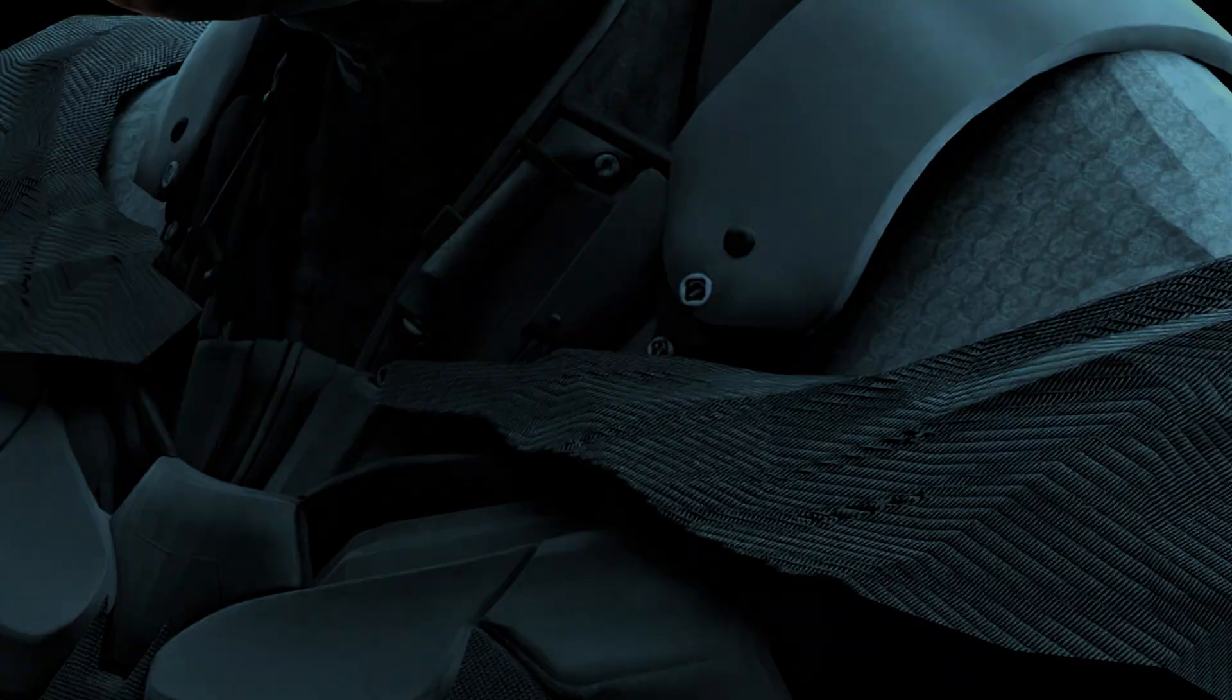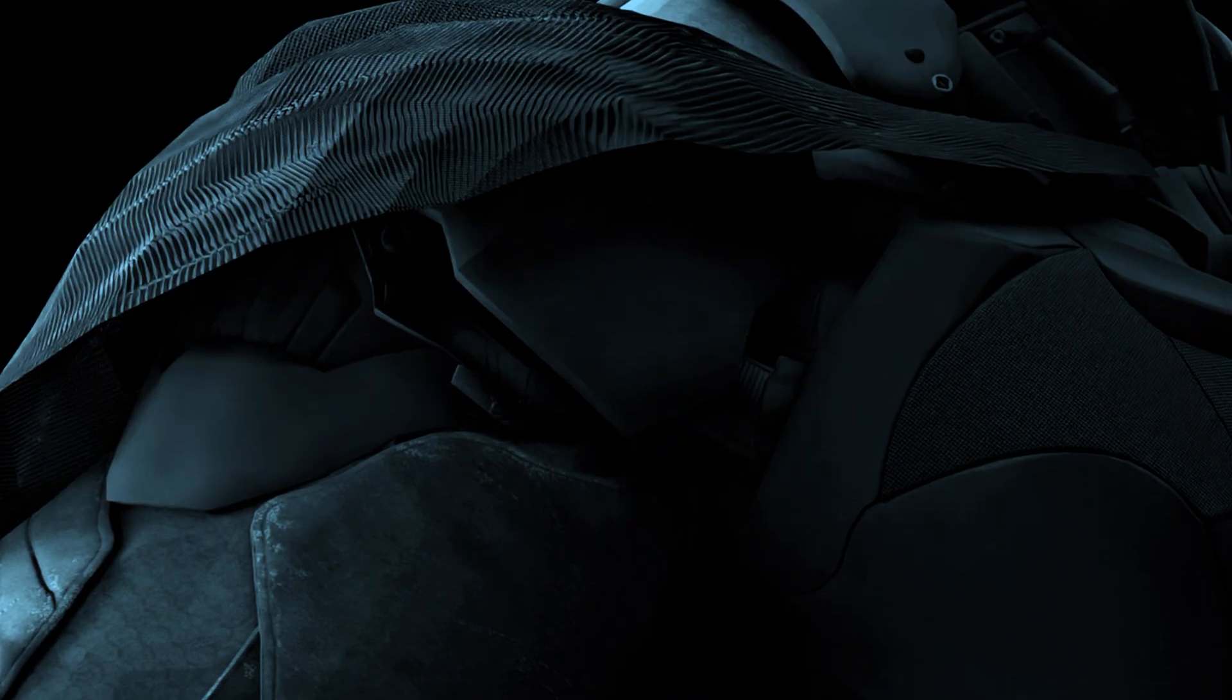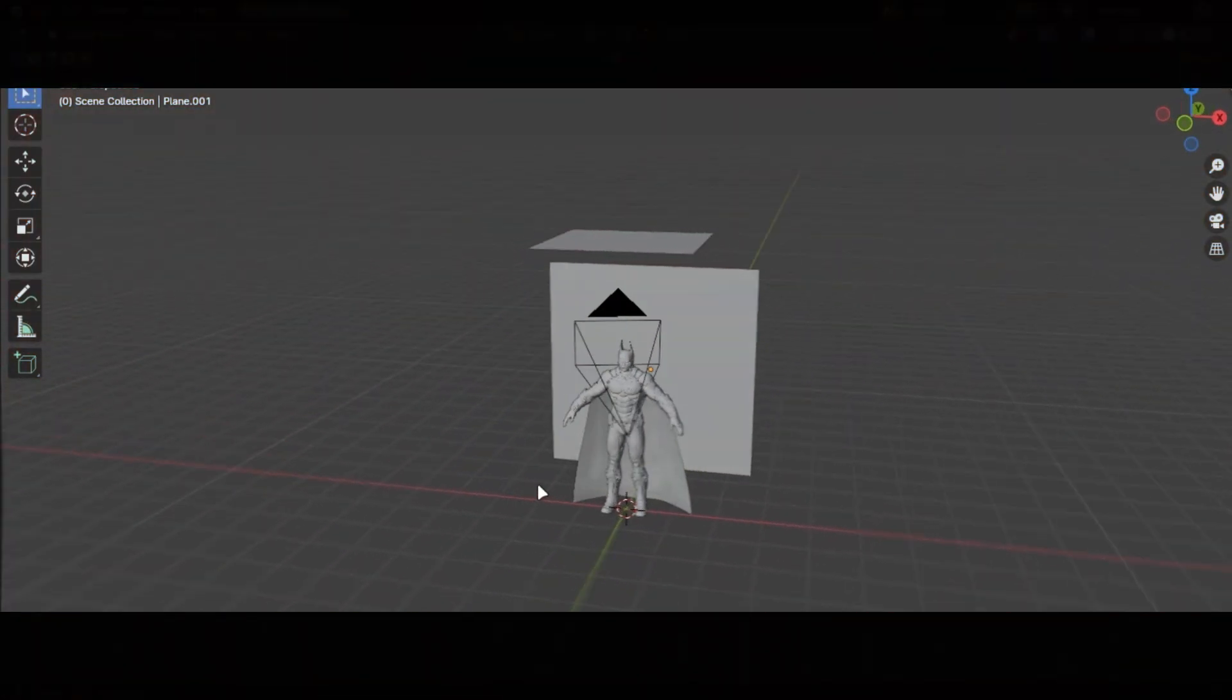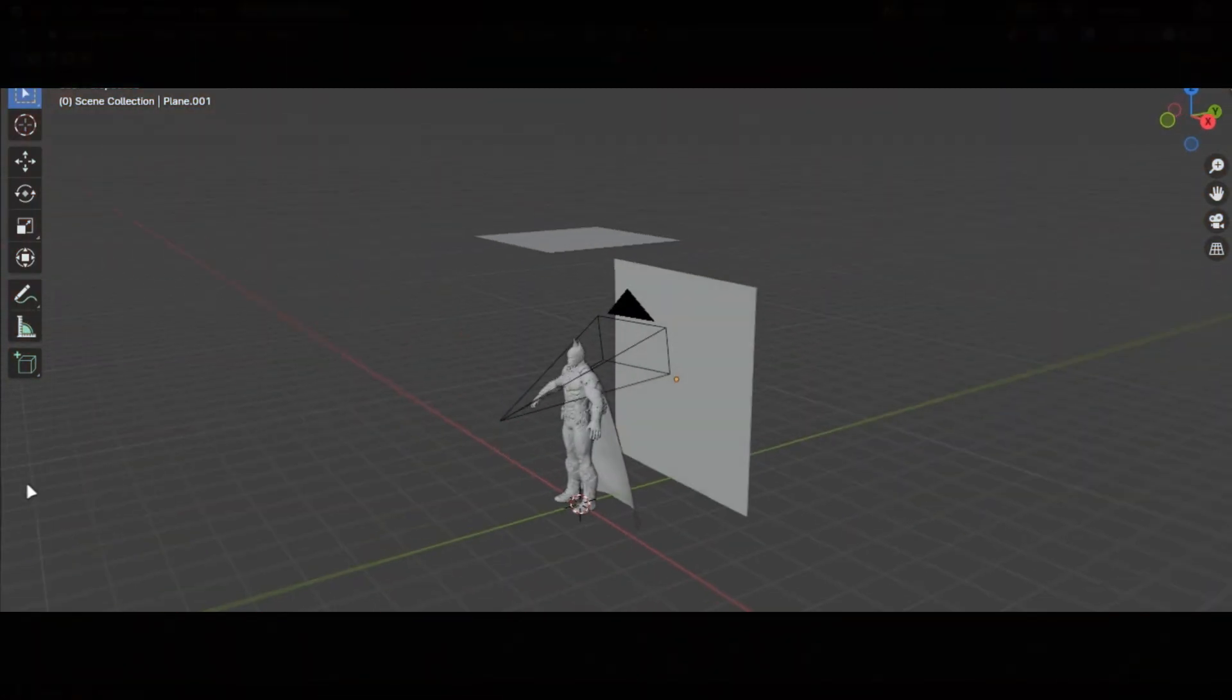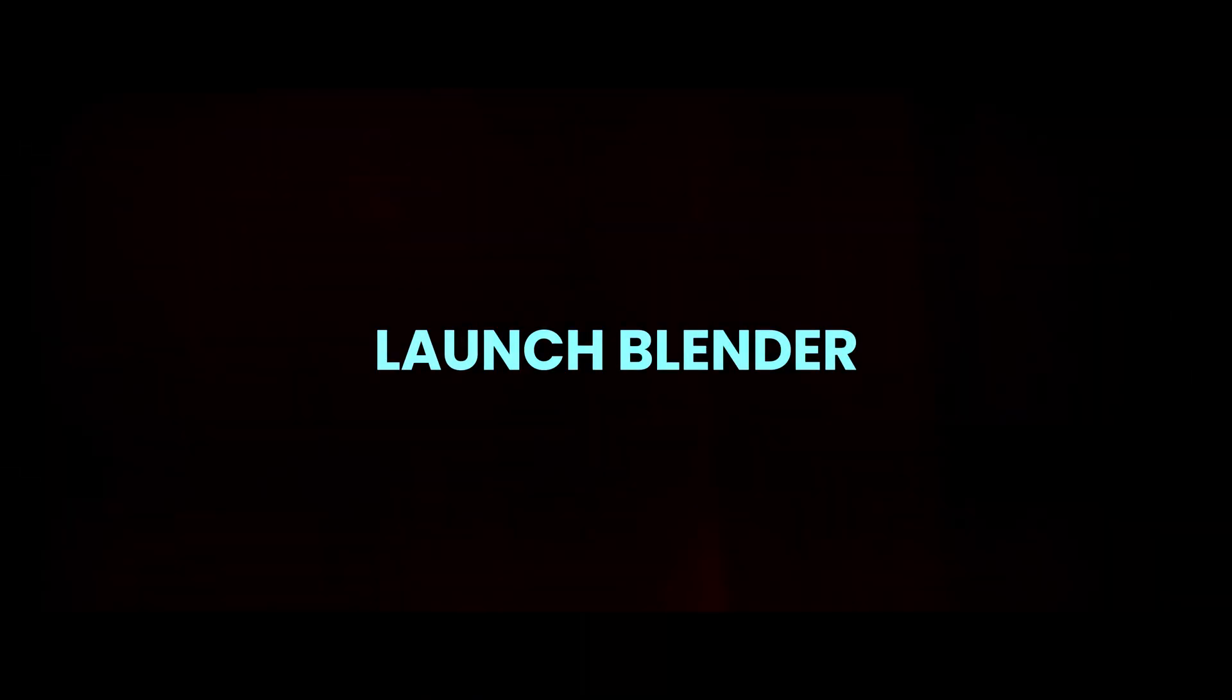Cinematic lighting can be hard sometimes, but it is not impossible. In this video, I will tell you how to do cinematic lighting easily and a trick to make it better. So without wasting any time, launch Blender.